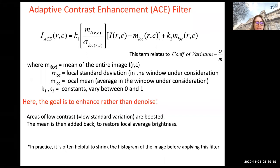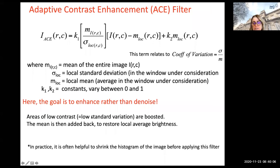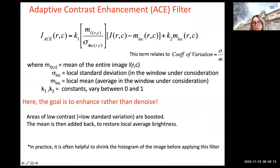The goal of this filter is to detect areas of low contrast in the image — identified by low standard deviation — and boost those. Because if there is low standard deviation, the weight of the first term is large, so the difference is exaggerated. The mean is added back to restore local average brightness.